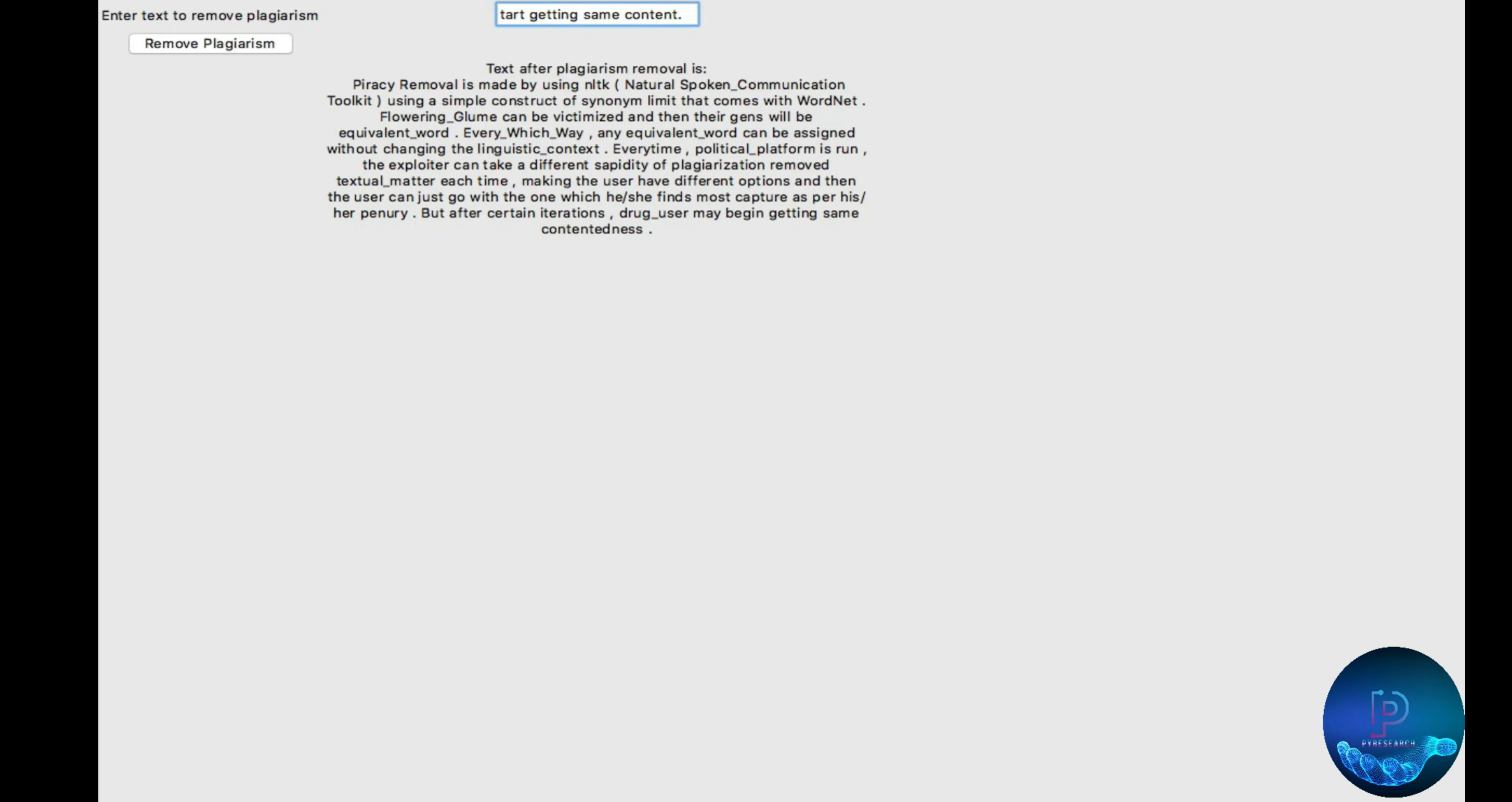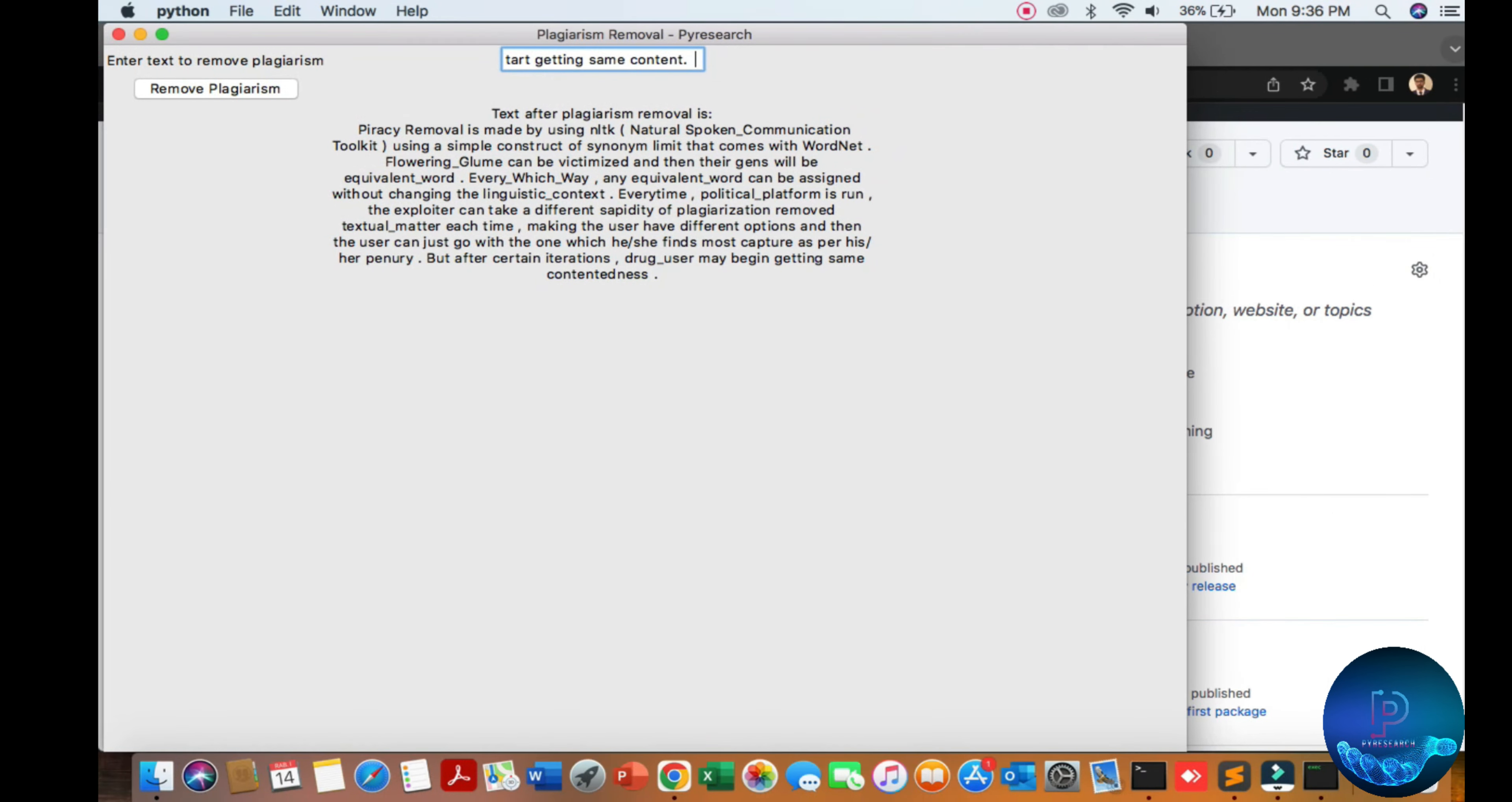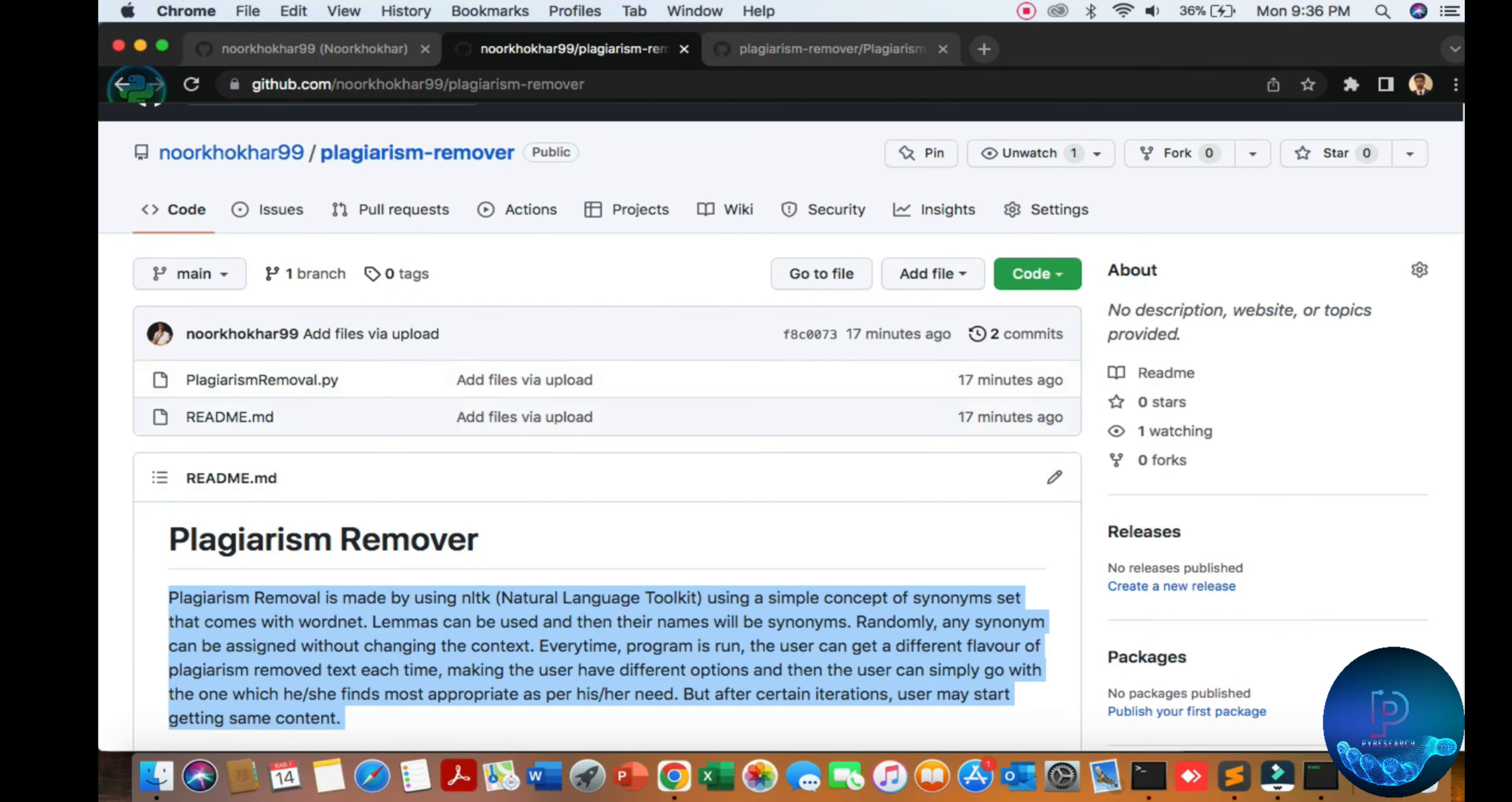Just paste here and click remove. You can see it's taking some time. After changing the words, you can see the removal. The keywords are totally changed—you can see your plagiarism will be removed.